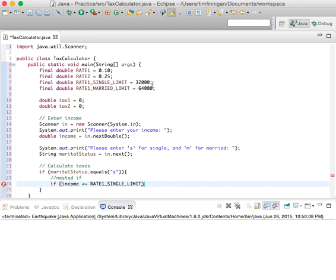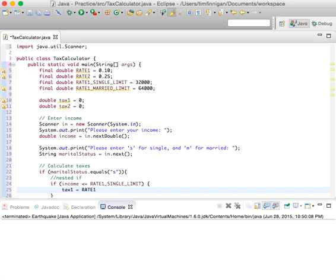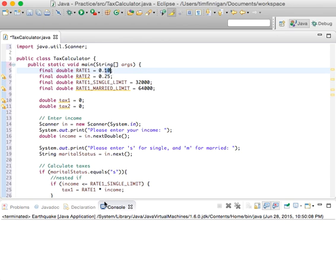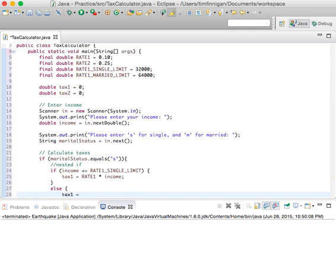So: if income is less than or equal to rate_1_single_limit — if your total income is less than this number and you said you were single — then tax_1 equals rate_1 times income. So if your income is under this limit and you're single, you'll be taxed at rate_1, stored in tax_1.